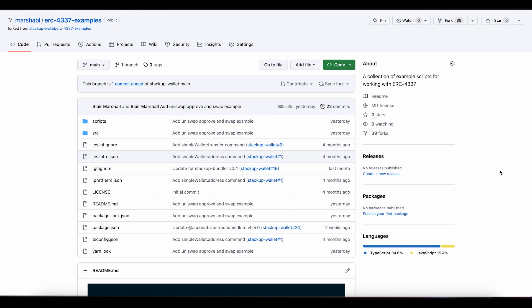I'm a product manager at BlockNative and today we're going to talk about ERC-4337 user operations and how to use the BlockNative bundler and our Mempool Explorer to get your user operations on-chain and watch the real-time status changes through our Mempool Explorer.